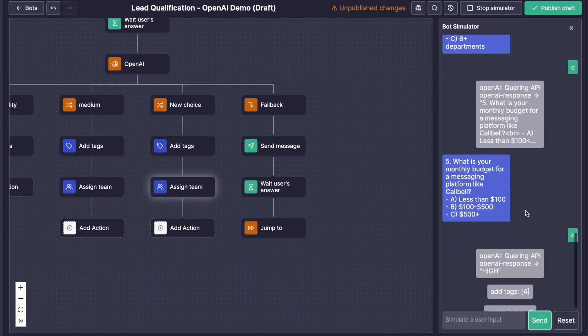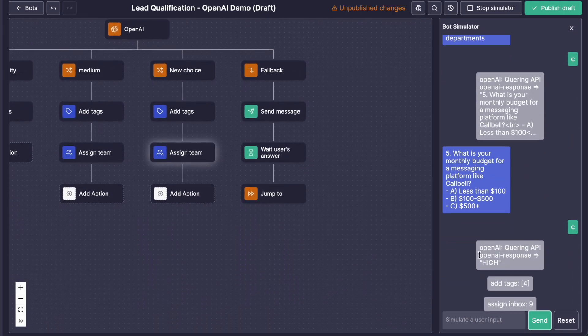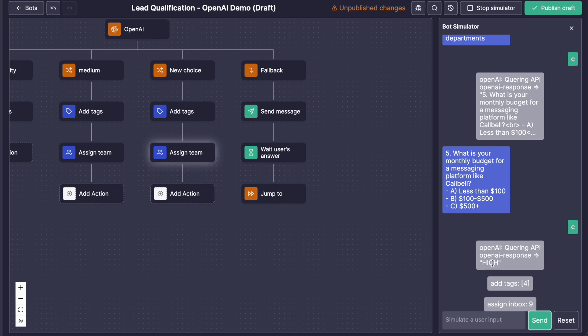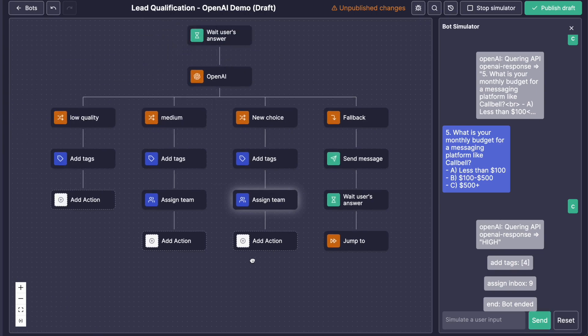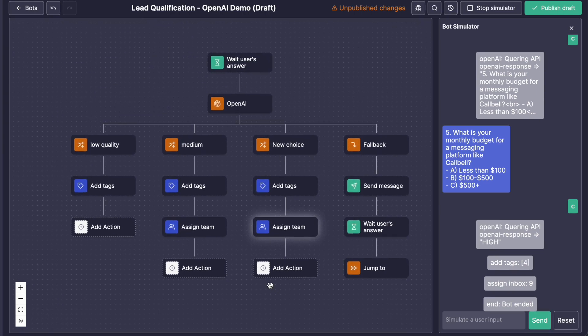Yeah, so you can see here that OpenAI says at the end of the five questions, high, and then of course, it went into the branch, high qualification. So yeah, here you go. That's pretty simple. But you can imagine anything.